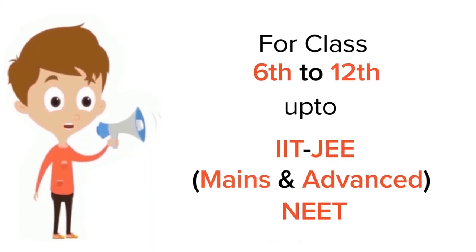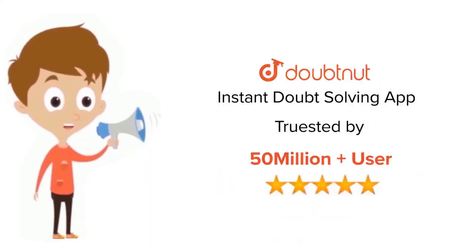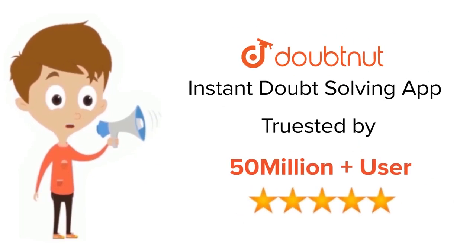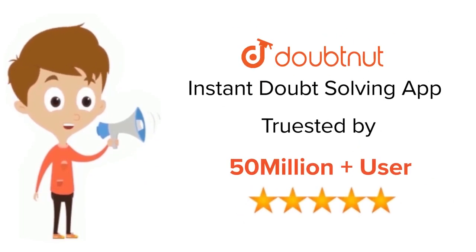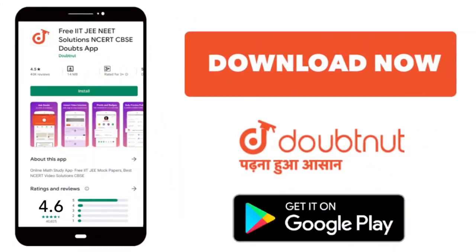For class 6 to 12, IIT-JEE and NEET level, trusted by more than 5 crore students. Download Doubtnut app today.